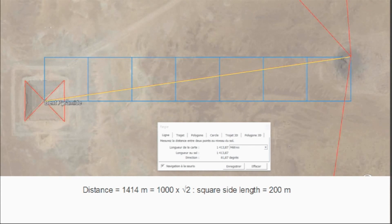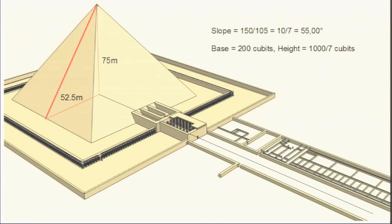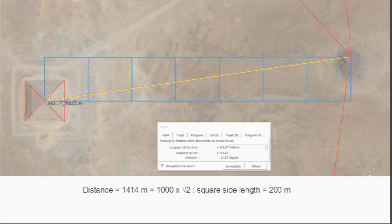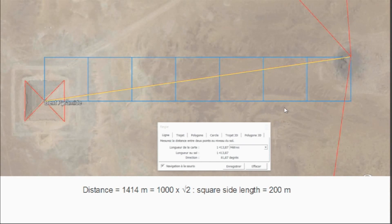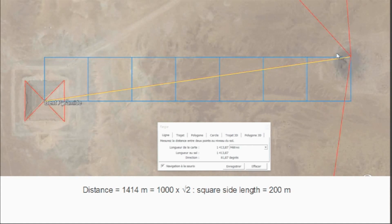If we go from the summit of the Bent Pyramid to the summit of the Black Pyramid, we have an angle of 81.87 degrees — which is 8.13 degrees north of east-west — a seven-fold square. What's very interesting is that the distance is 1,414 meters, which is 1,000 times the square root of 2, but which also gives you, on a seven-fold square, a side length of 200 meters. So the Black Pyramid has a base of 200 cubits, and the squares linking the top of the Bent Pyramid to the top of the Black Pyramid have units of 200 meters.